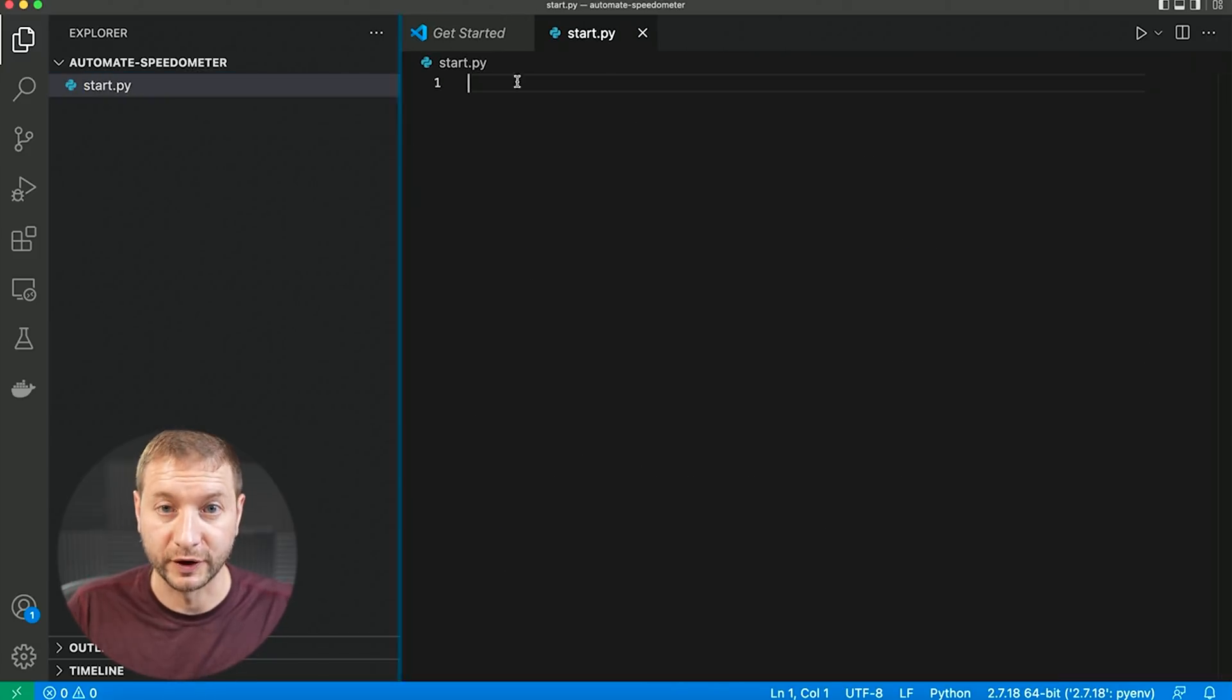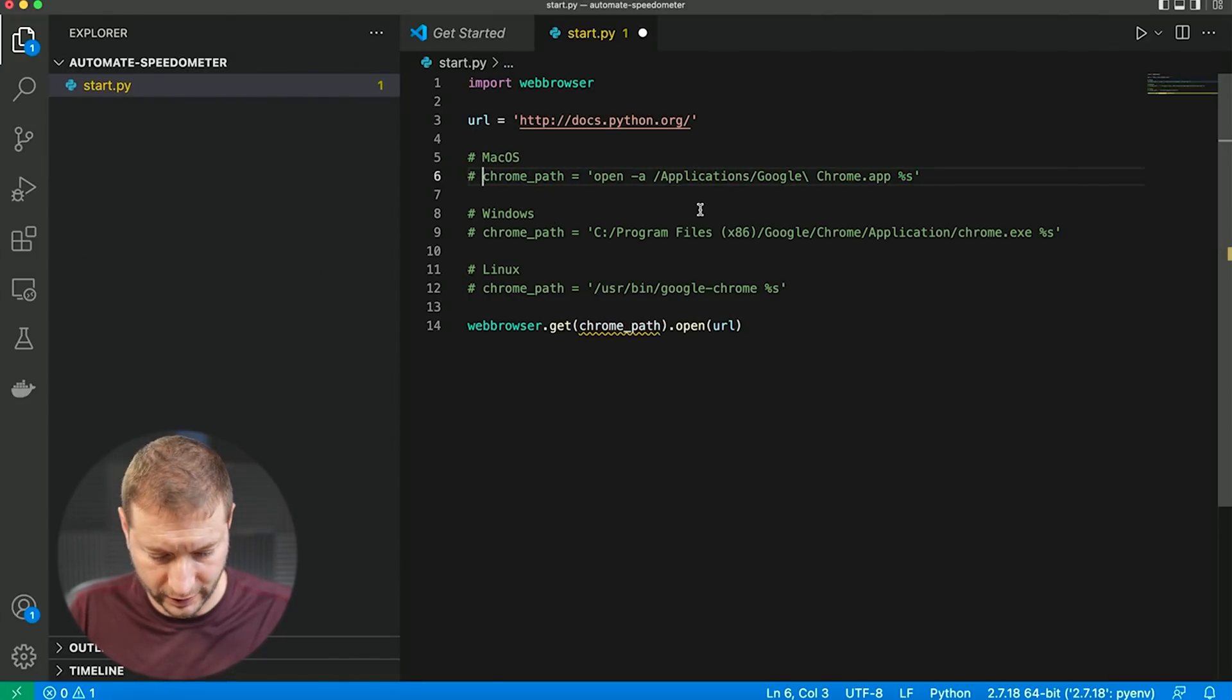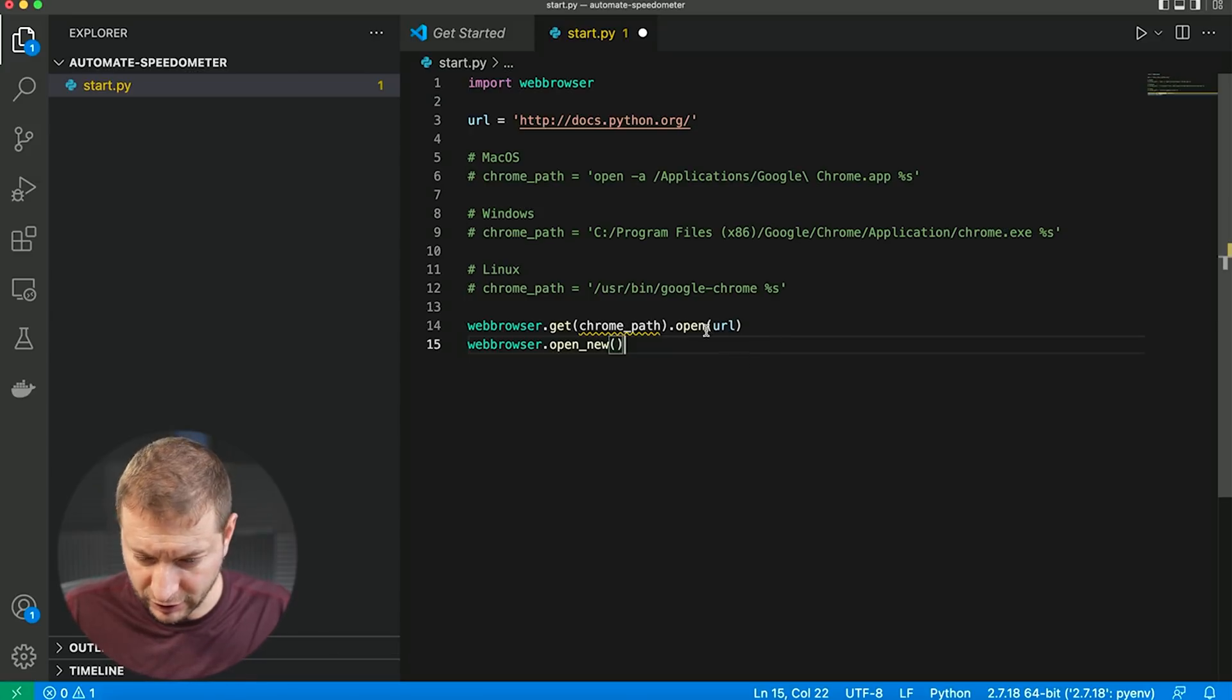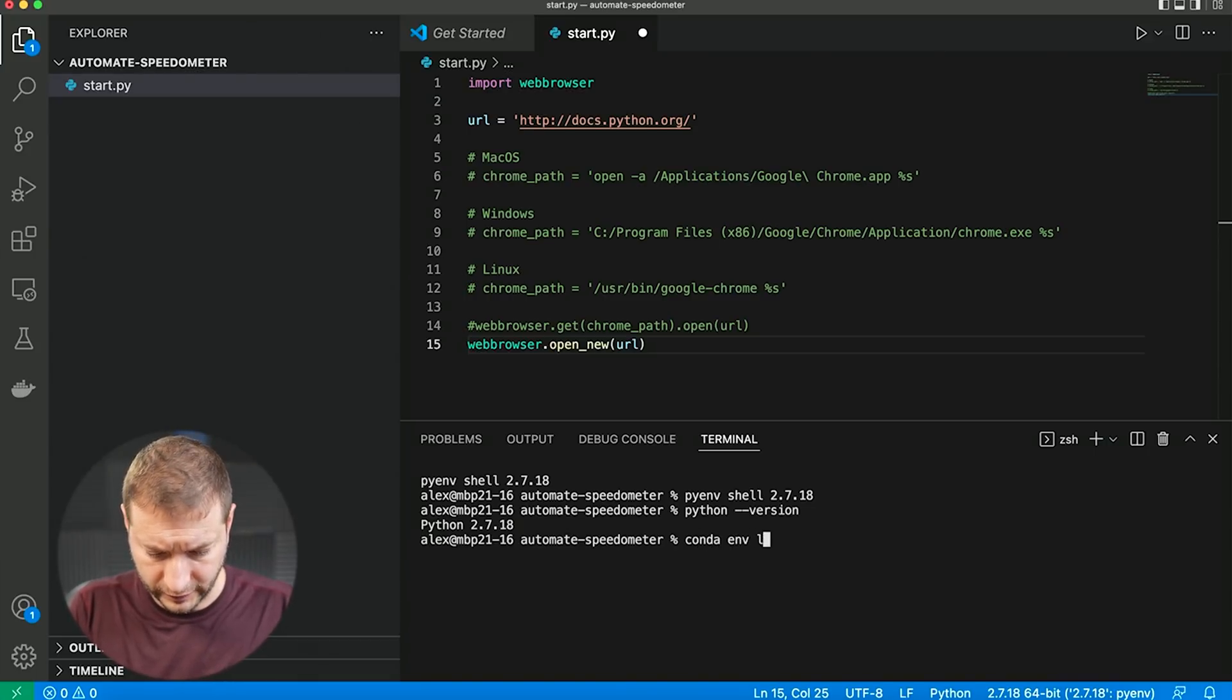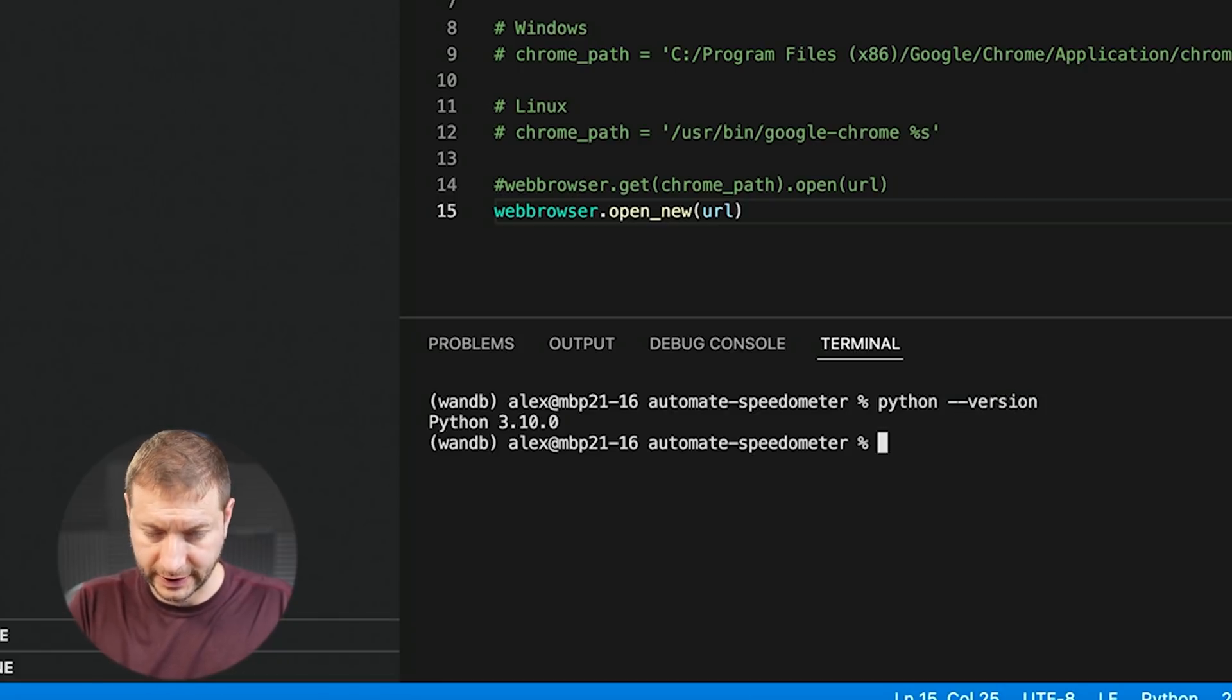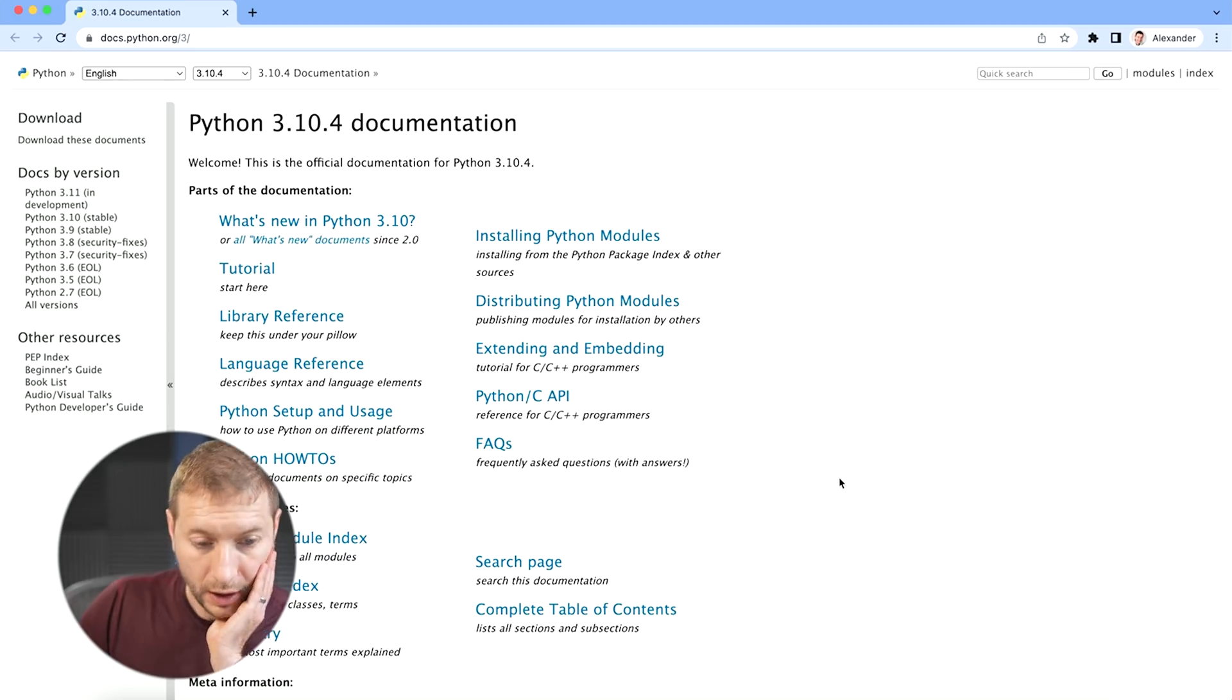Let's create a new folder called automate speedometer. I'm going to open this up in Visual Studio code. This is going to be a Python project. Let's call this start.py. Now it's time for copy and pasting code. Let's see if it can find Chrome by itself. Can we just use web browser dot open? Open new. We want a higher version of Python. I already have Conda environments installed here. Let's use Conda activate and check the version of Python here, 3.10. Perfect. Let's see if this even opens the browser. It worked. Good.